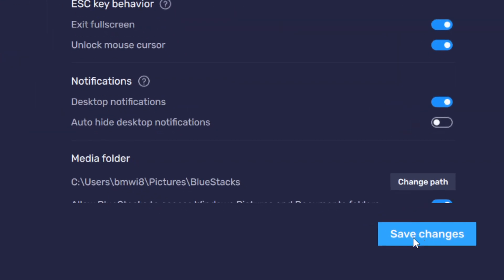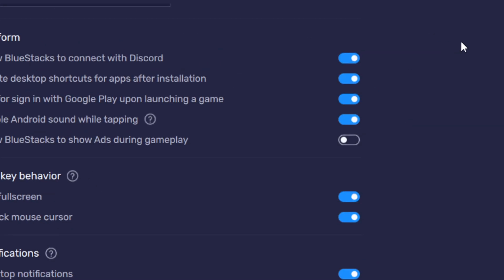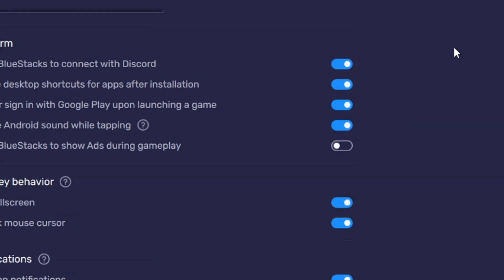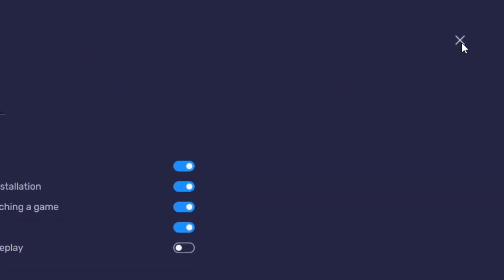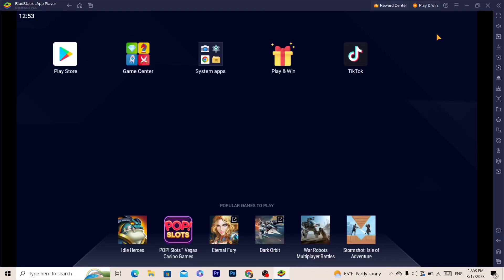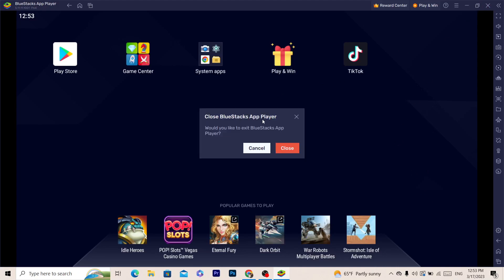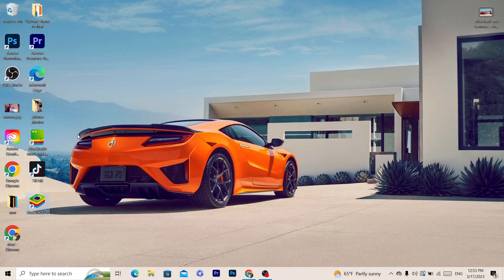The next thing you want to do is just close BlueStacks and you want to open it again. Close everything and open BlueStacks again.